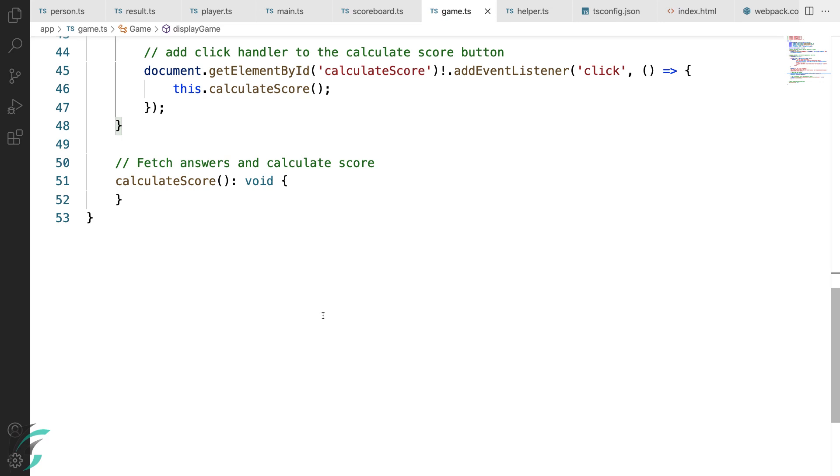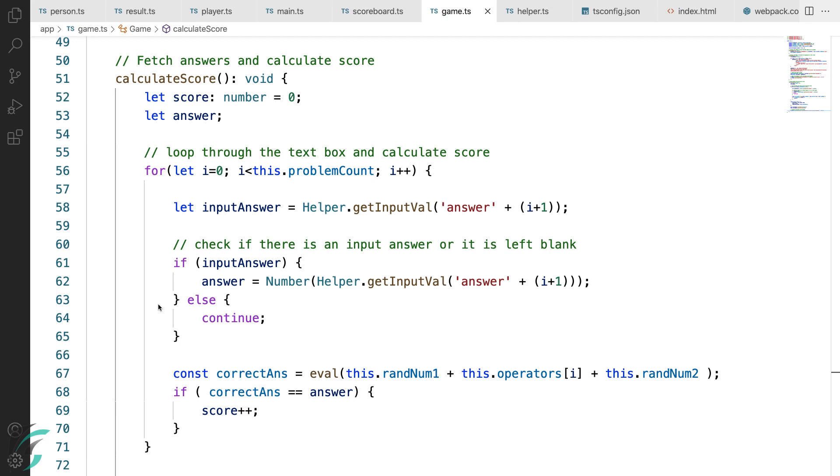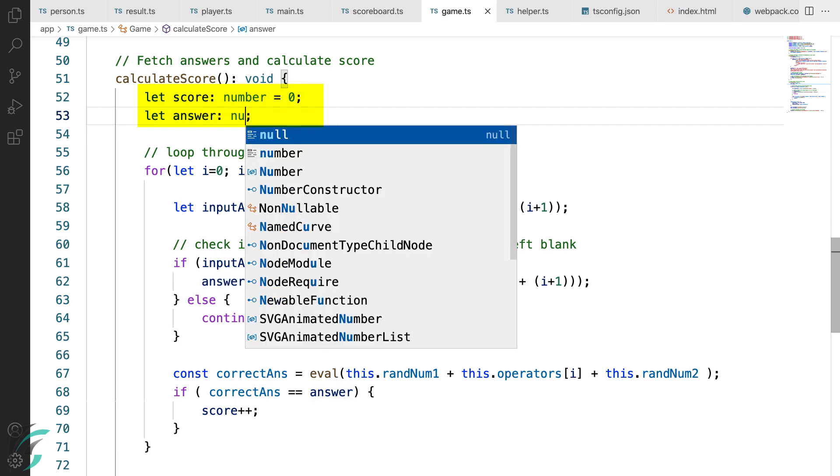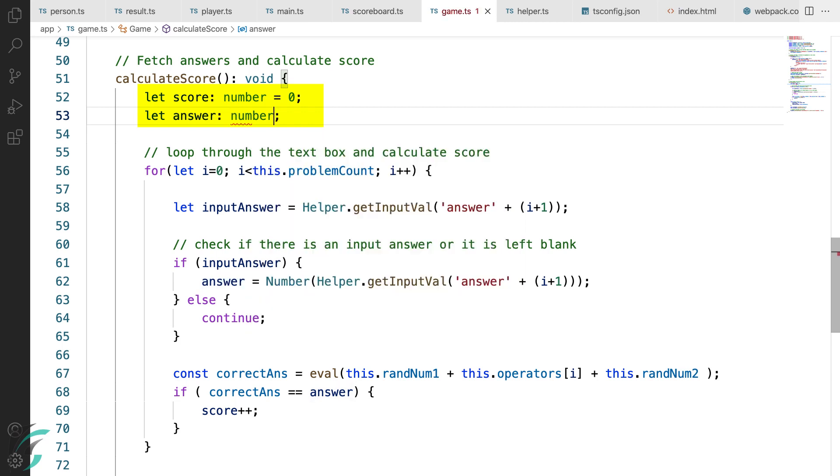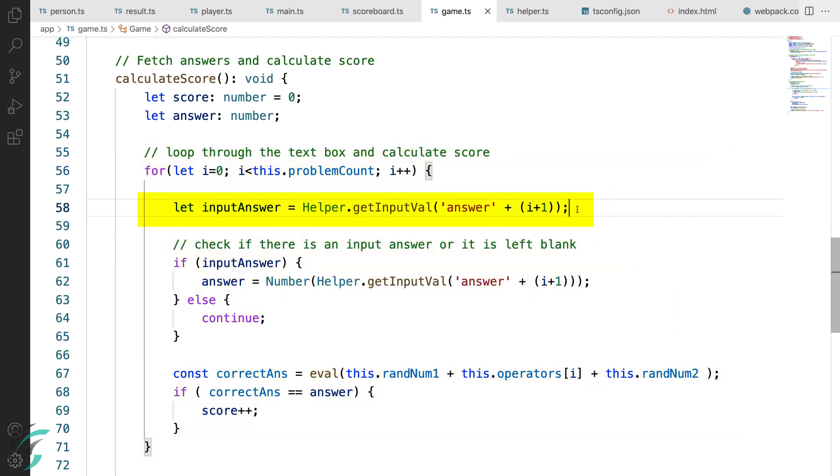So here basically we will fetch the player's answer, check if it is correct and then publish the result on the scoreboard. Here I have created a variable score and this answer variable as well. I'll put it as number type here. Now in this for loop, I am looping through each problem that we had in the game.